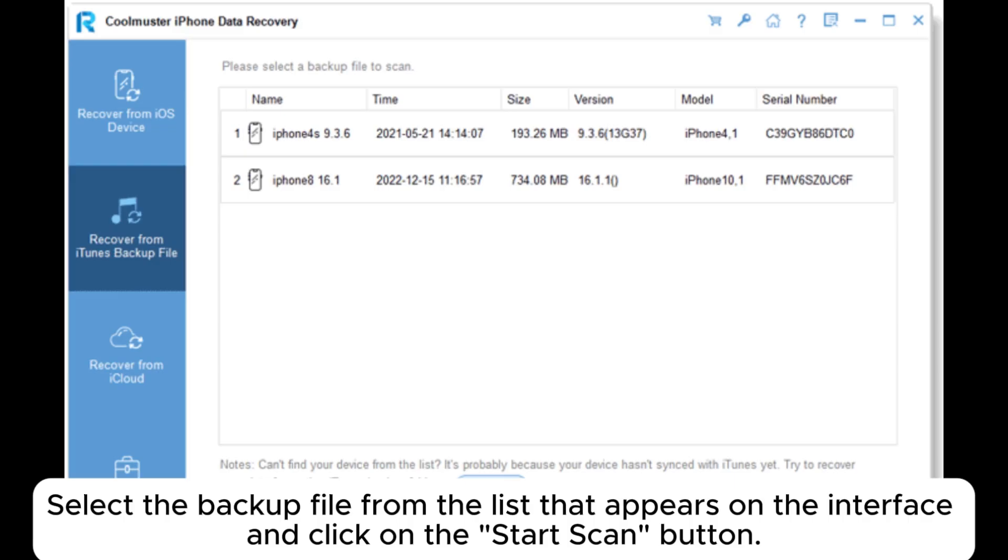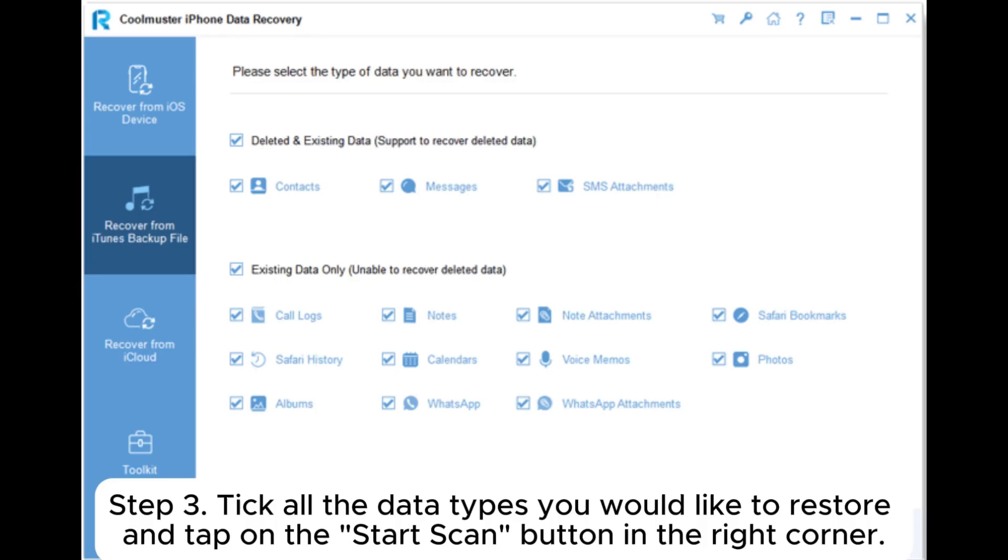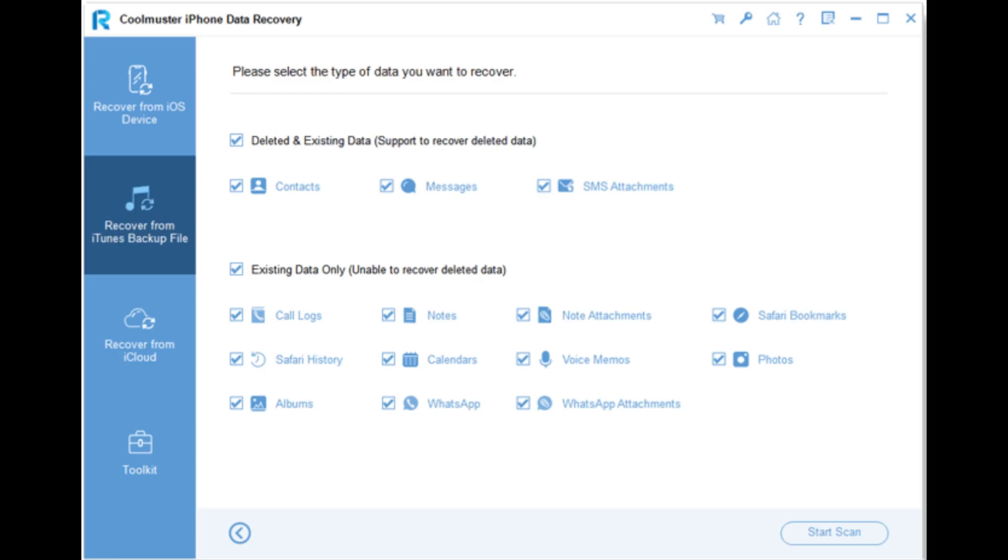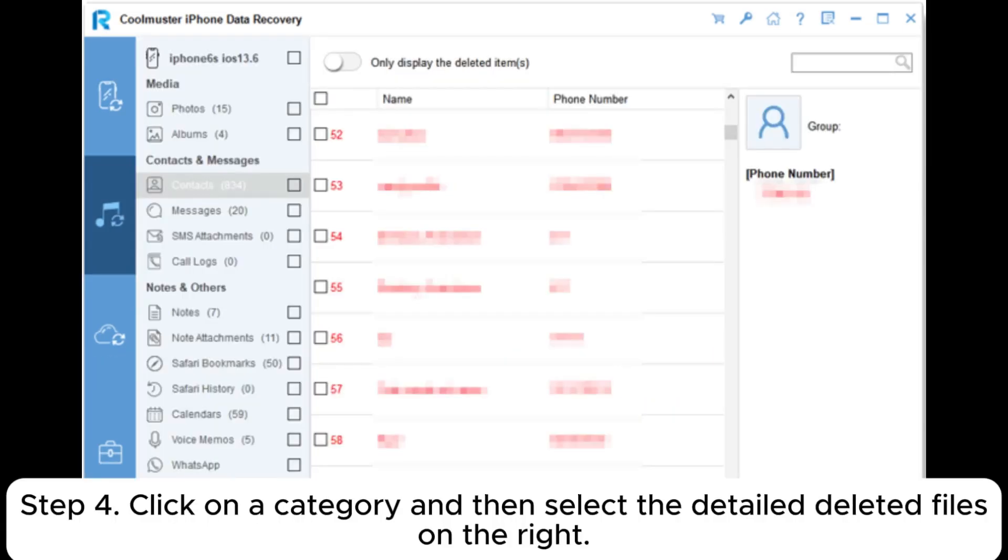Step 3: Tick all the data types you would like to restore and tap on the Start Scan button in the right corner. Step 4: Click on a category and then select the detailed deleted files on the right.